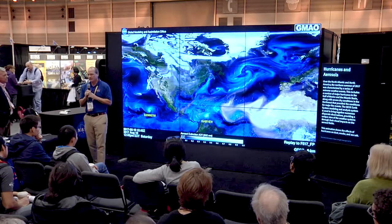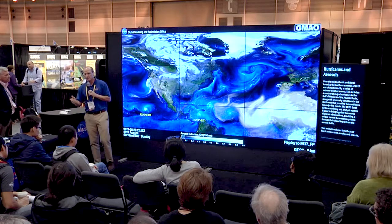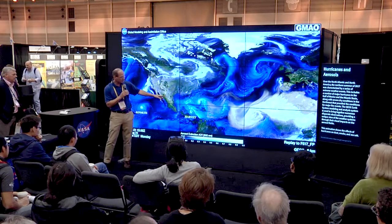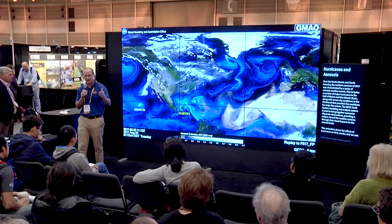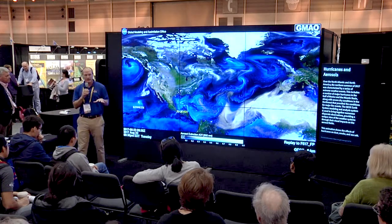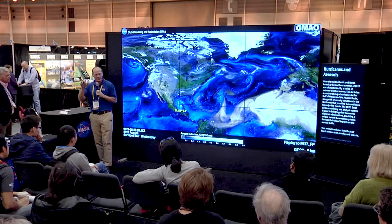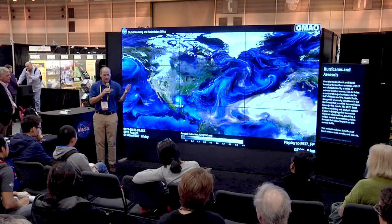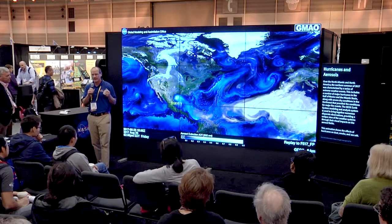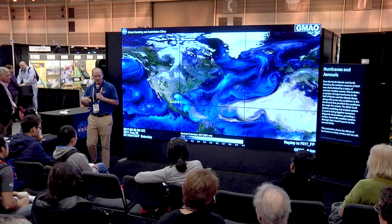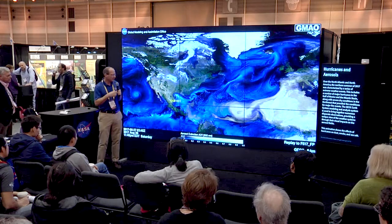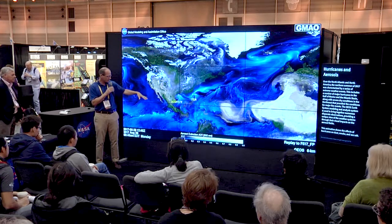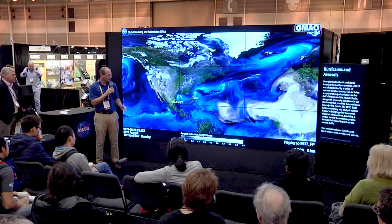Harvey is there picking up a huge amount of sea salt — you can see that circulation occurring. Harvey goes into the Gulf, picks up a huge amount of sea salt, hits landfall, and rains all that salt out as wet deposition. Harvey makes two landfalls: it hits land, comes back out, picks up a huge amount of sea salt again, and then goes back in and lands a second time, depositing that sea salt through rainfall each time.